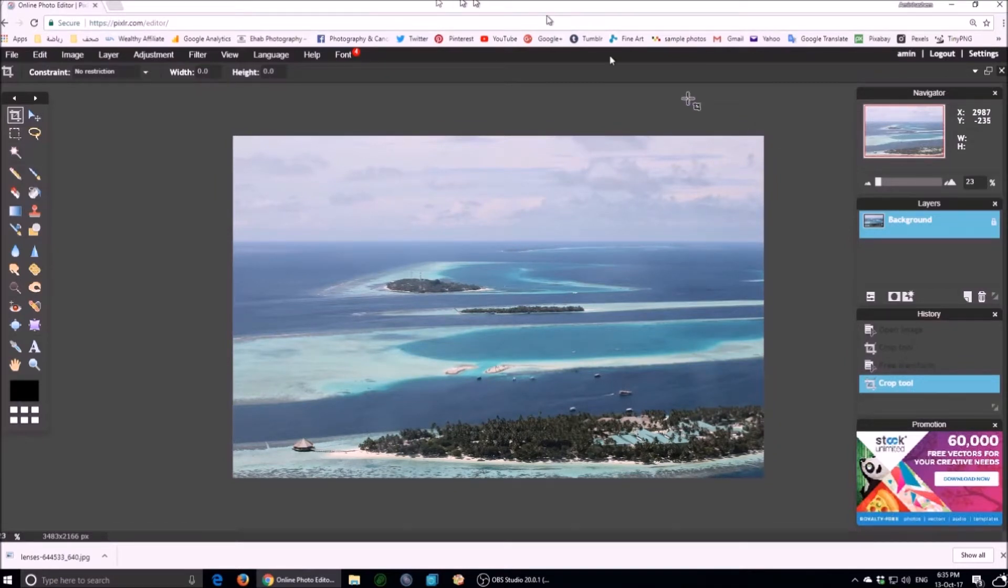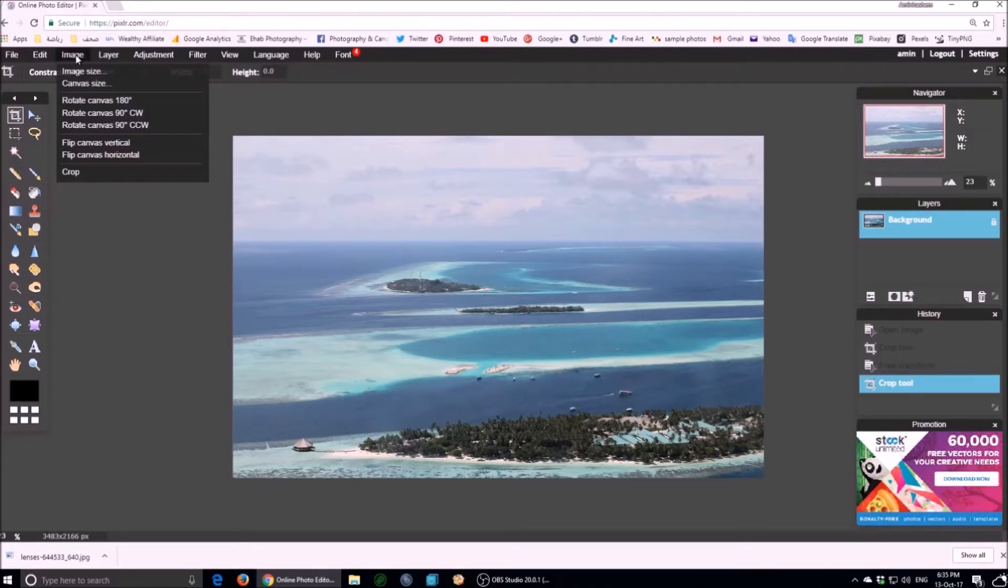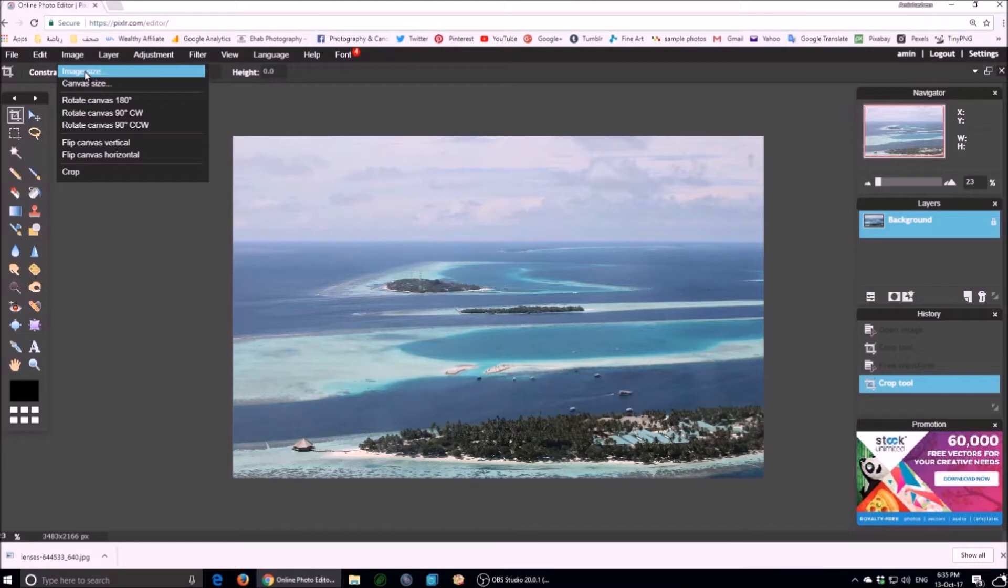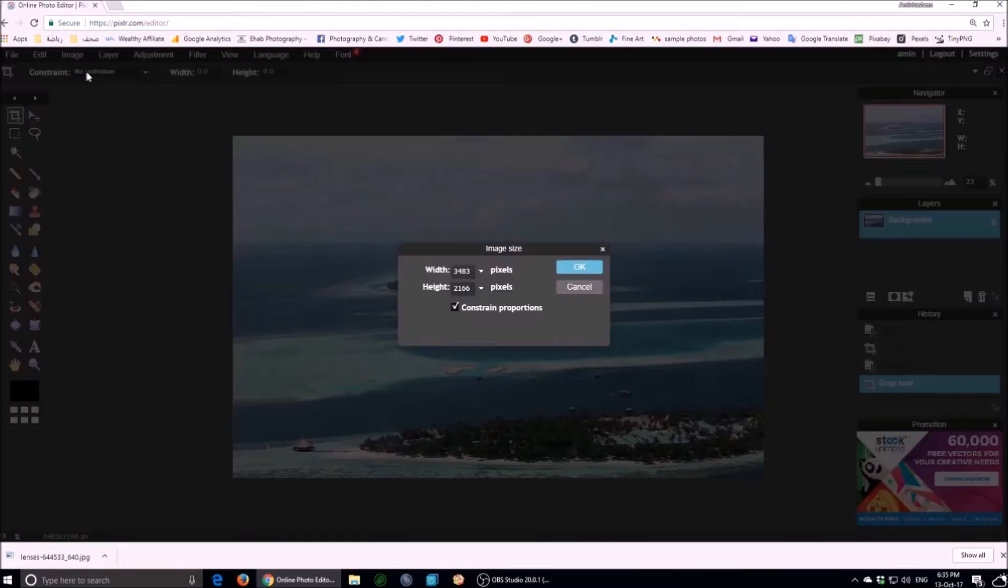Thank you so much. Now, finally, I will change the size of the photo. Go to the image menu. Choose image resize tool. Enter the required pixels. Then apply.